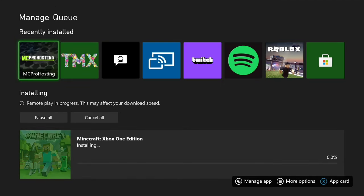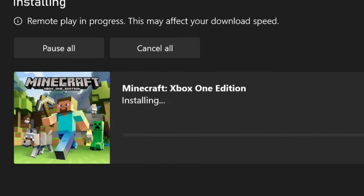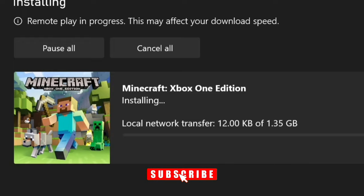After you've hit that it'll start transferring and you can see down in there it's installing and it's installing via local network transfer. If you enjoyed that one guys please subscribe and I'll see you in the next video.